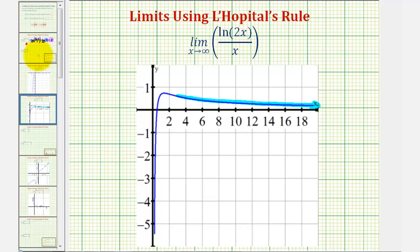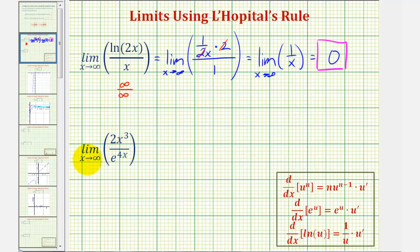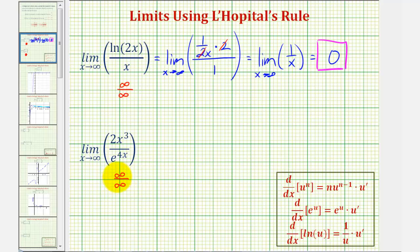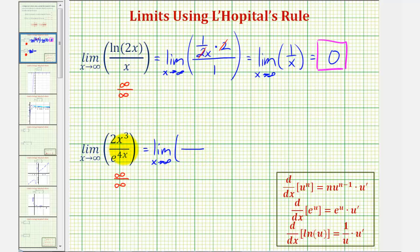Let's take a look at our second example. We have the limit as x approaches infinity of two x cubed divided by e raised to the power of four x. Notice as x approaches positive infinity, both the numerator and denominator approach positive infinity, and therefore we can apply L'Hôpital's rule. We take the derivative of the numerator divided by the derivative of the denominator.